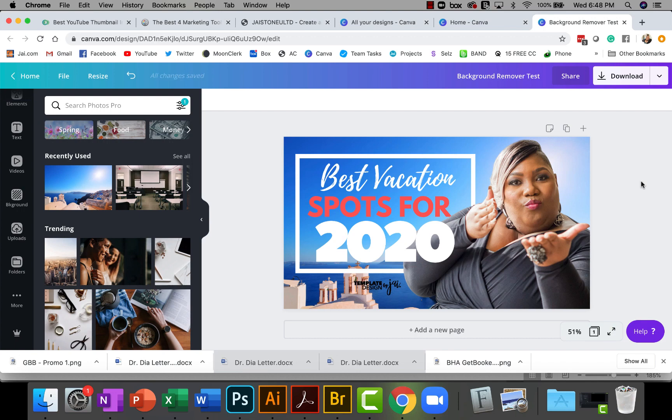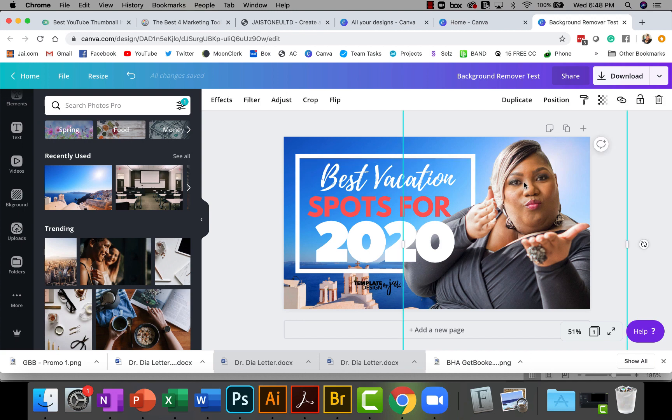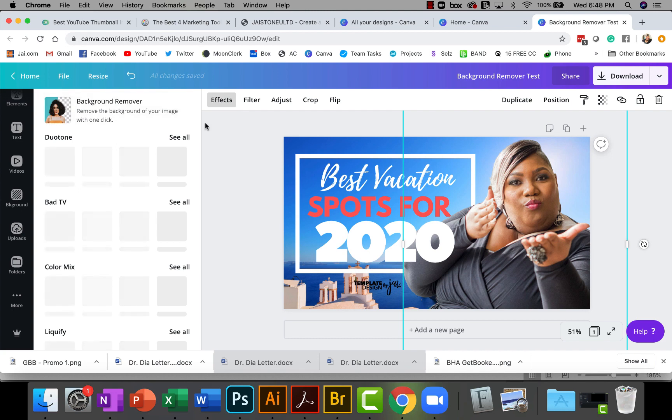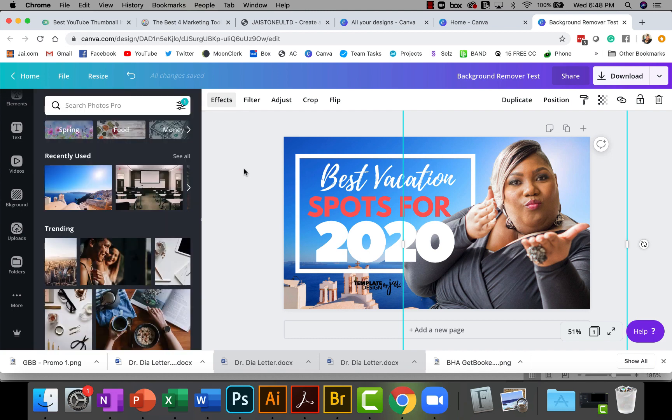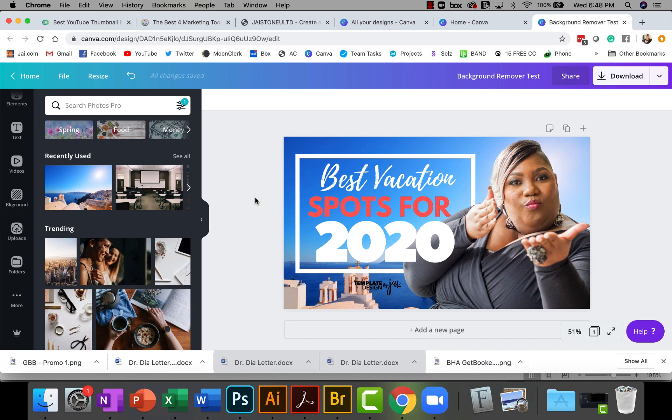Pretty cool feature that allows you to do a lot of really cool things. Again this feature is the remove background effect, remove background effect. Hope you've enjoyed this and we will see you back here for another Canva template tutorial.